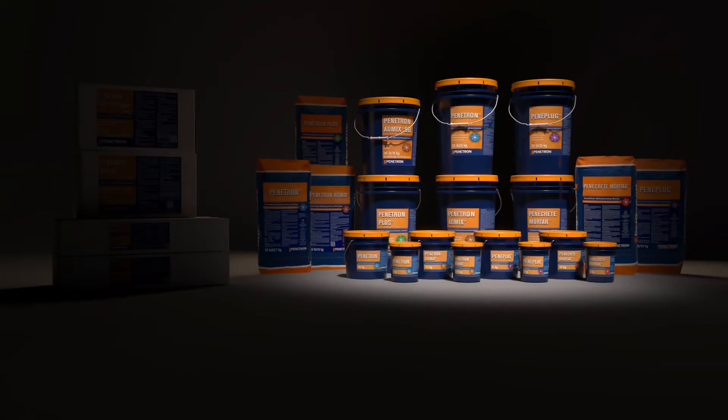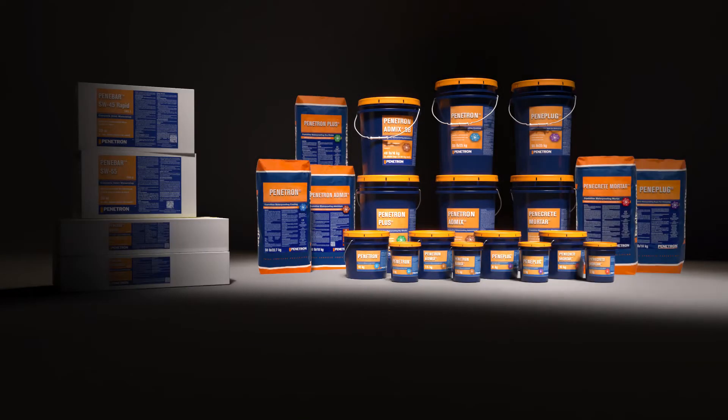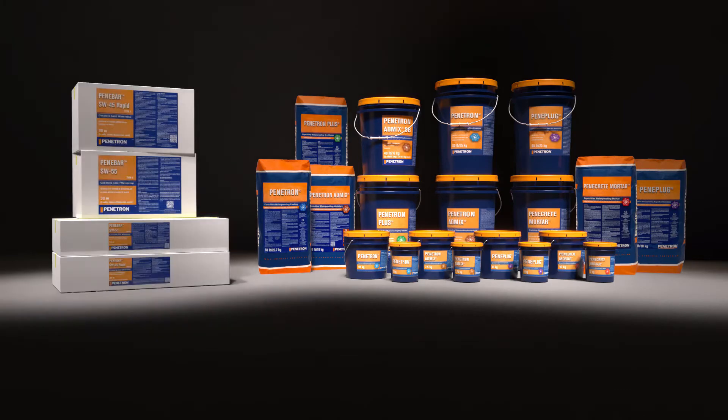The Penetron system consists of a range of products used in combination to form a complete concrete waterproofing and protection solution.